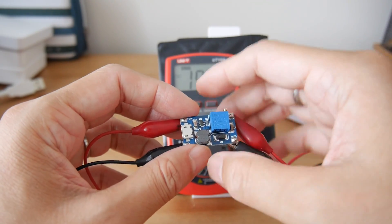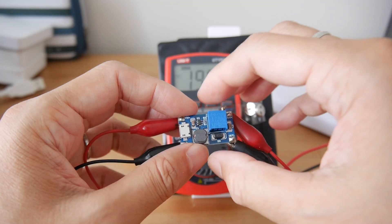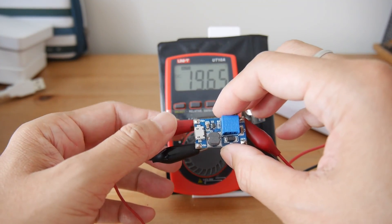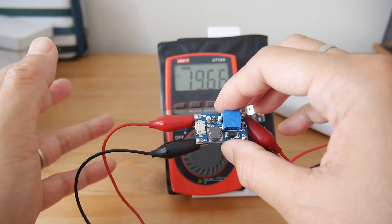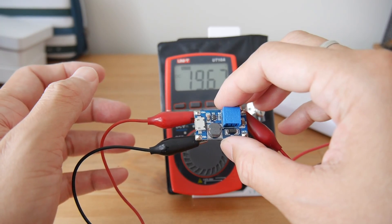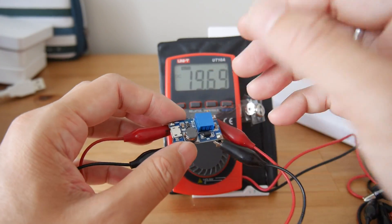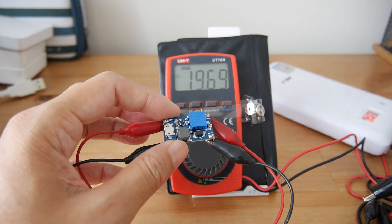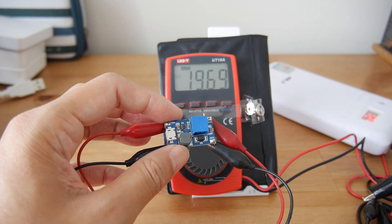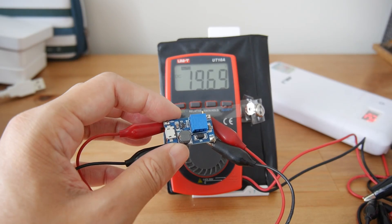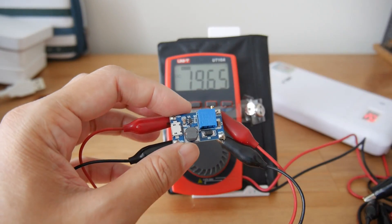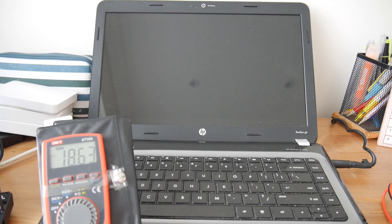When you use this module for your project or for some high power-consuming product, you may put a heat sink or a small fan to have it cooling down with good ventilation to make this last longer. The last thing I want to push this little module to the limit.